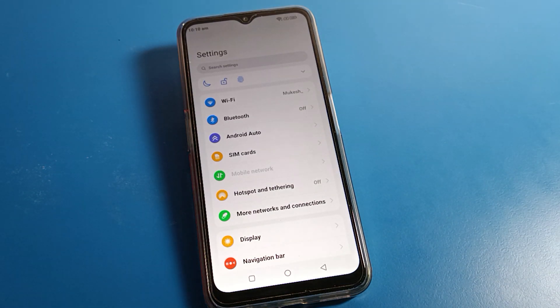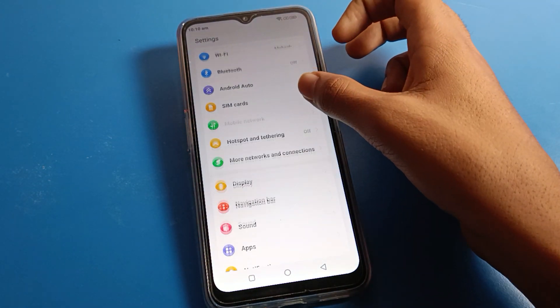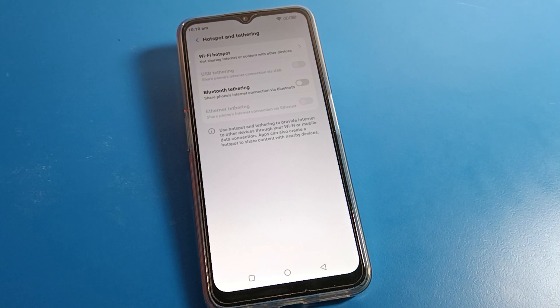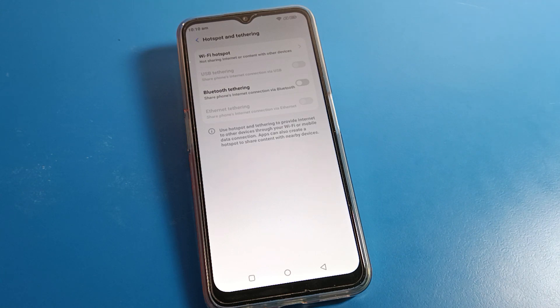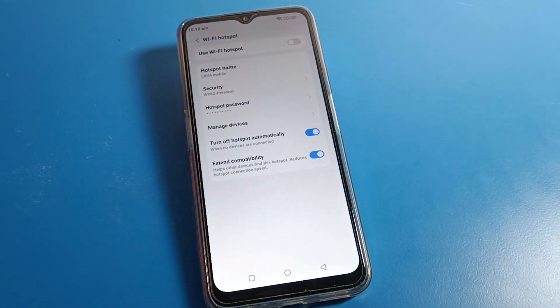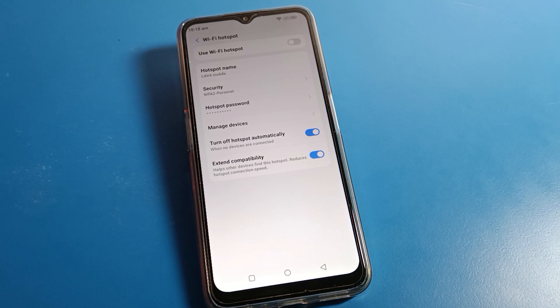Open your phone settings, then click on mobile hotspot settings. Click on Wi-Fi hotspot. First of all, you will have to turn on your mobile hotspot.